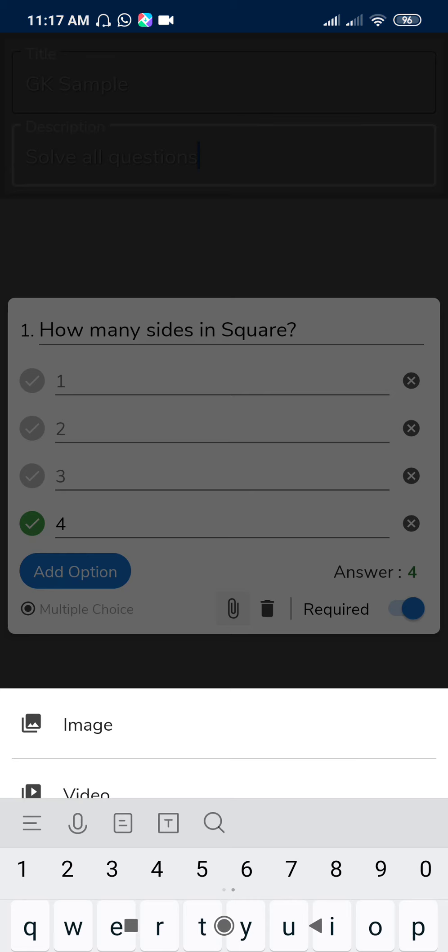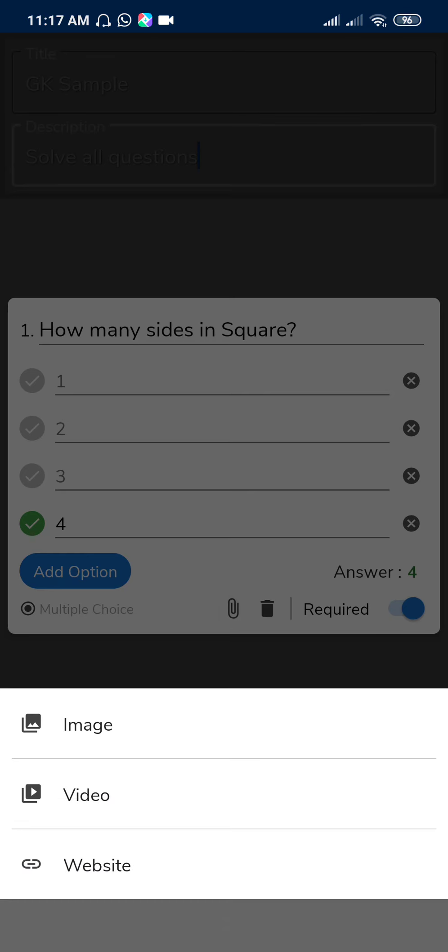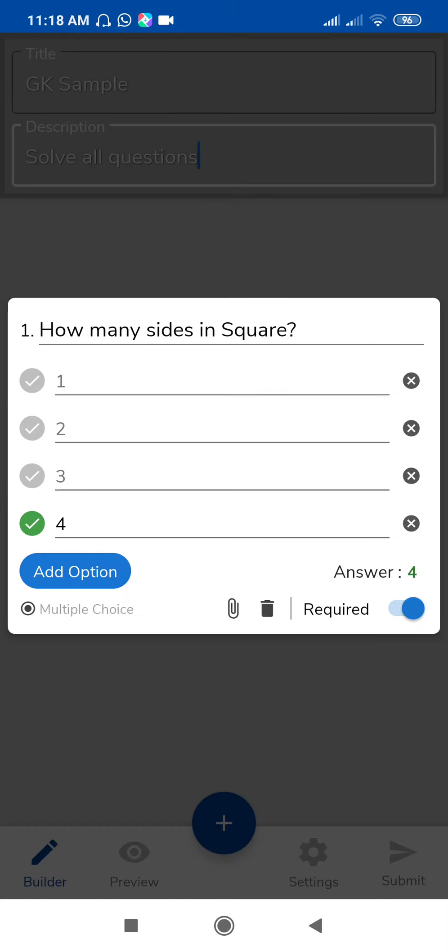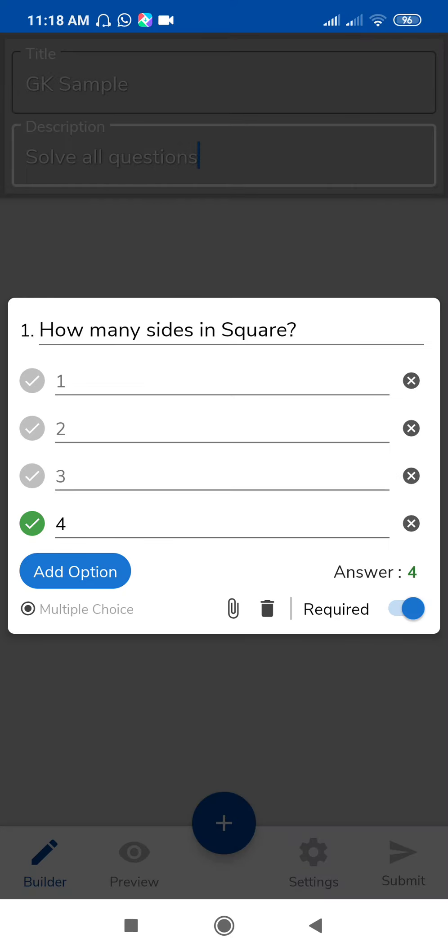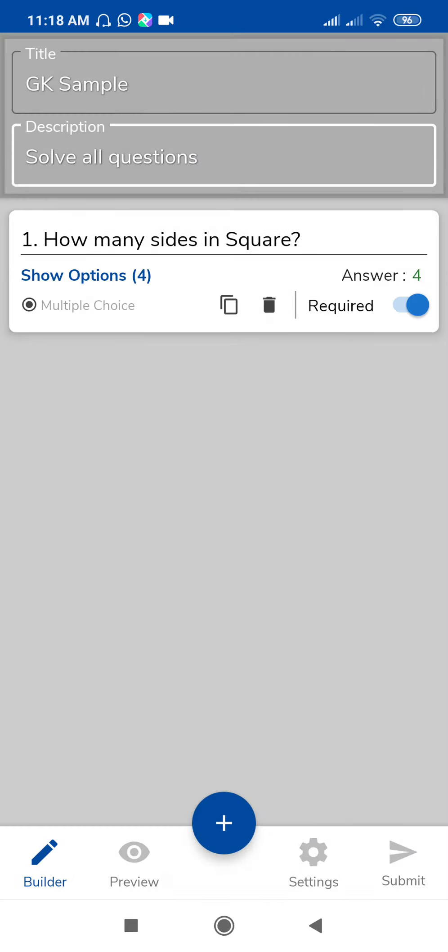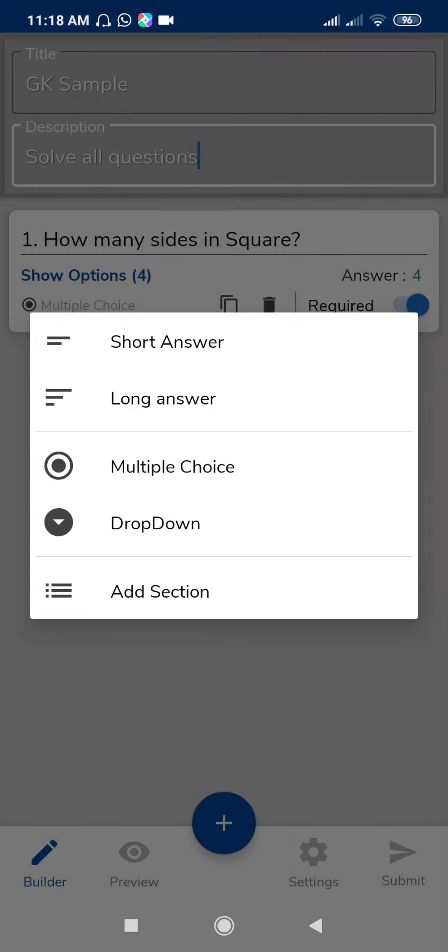If you want to attach a file, image, video, or website, just use this option. Click on image and select image from your folder, gallery, or photos. If you don't want this question, just click on delete, and tap outside this question. So this question is ready now.